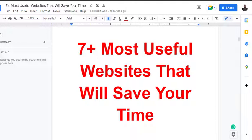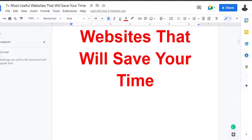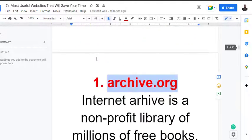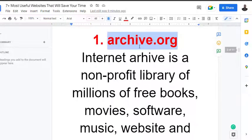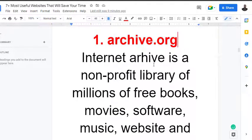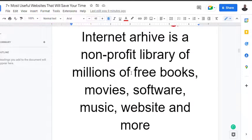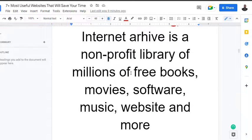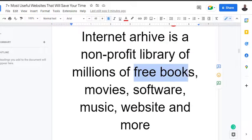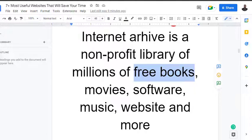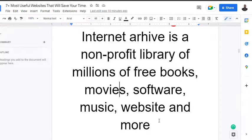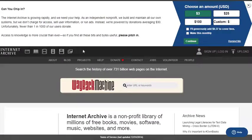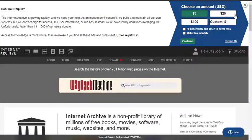The first one we're talking about is Archive.org, which is an Internet Archive. It's a non-profit library of millions of free books, movies, software, music, websites, and more. This is what makes up the internet. This is how the interface looks like.